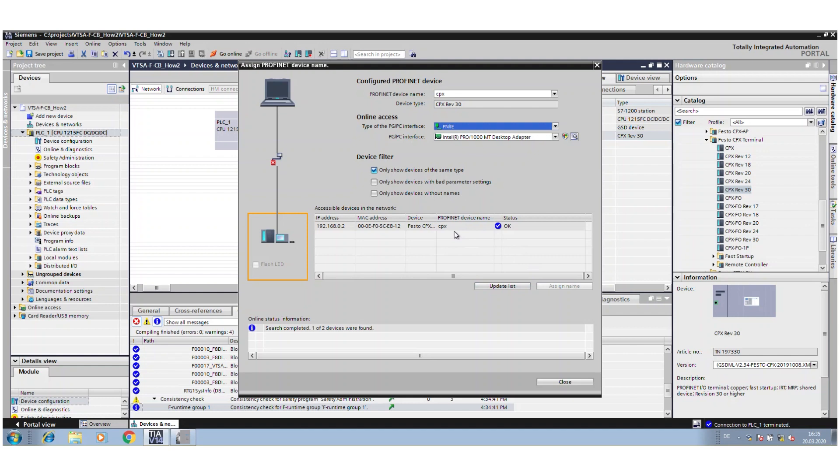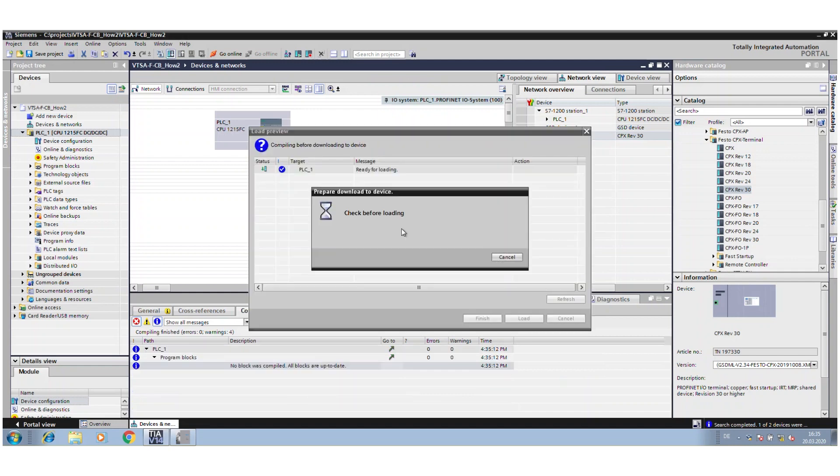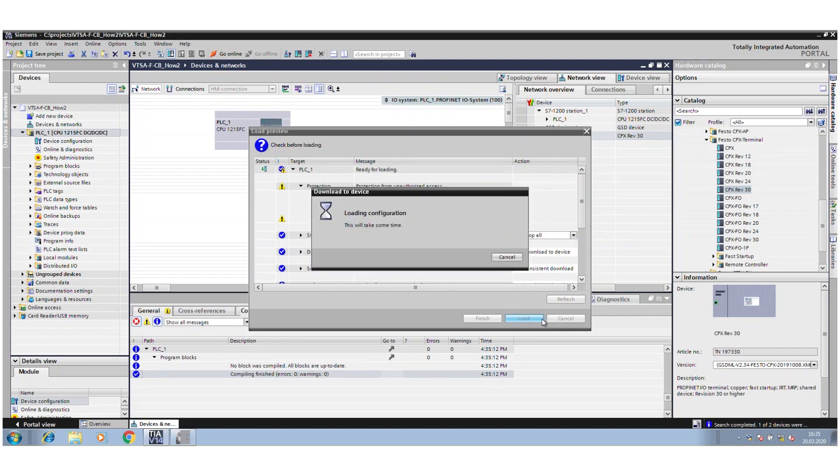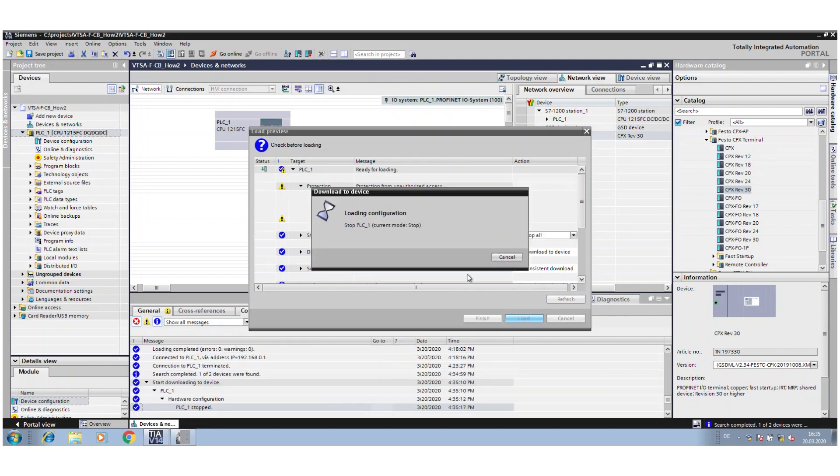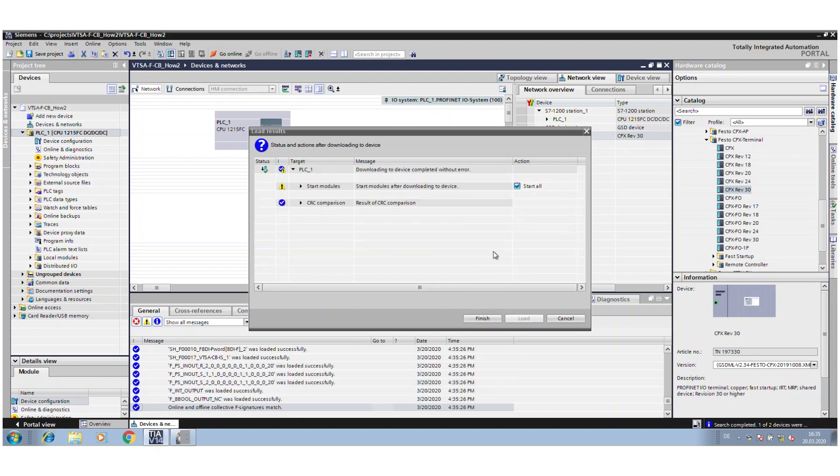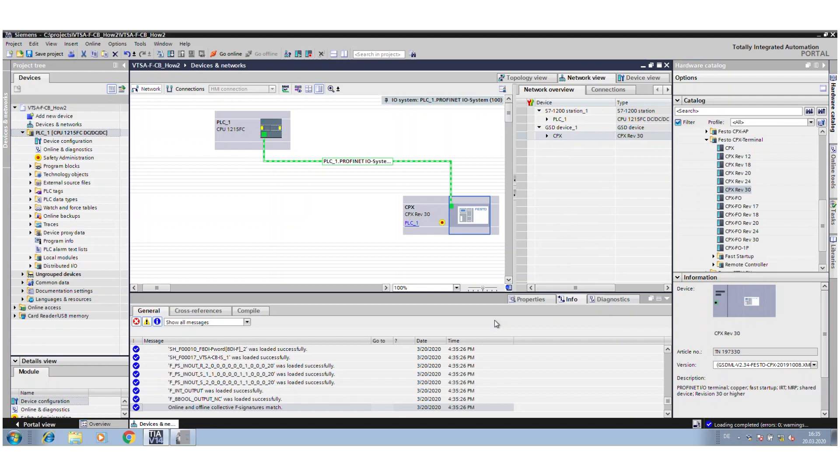Just check that everything is fine, and then you can download the configuration to the PLC. It takes a short time now. Okay, finished. Yes, I want to start all. My PLC is running, the configuration is finished.